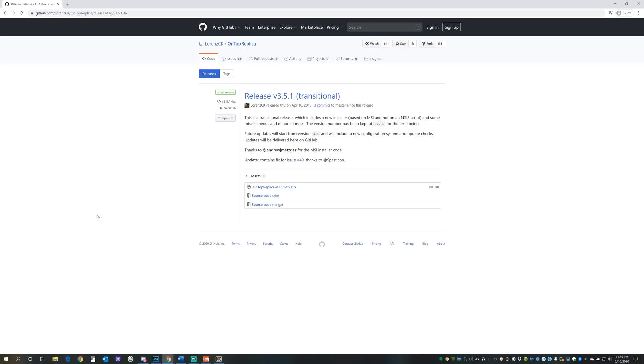So how do we get On Top Replica? You can download it from the link that I'm going to include in the description. Once it's downloaded, you're going to extract it, install it, and what I find best is to add it to the taskbar so that you can always access it when you have your programs open. So let's go take a look at what it does.